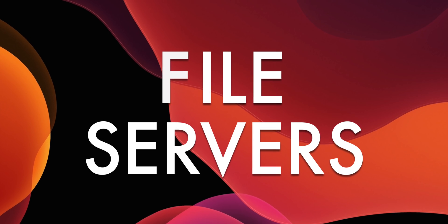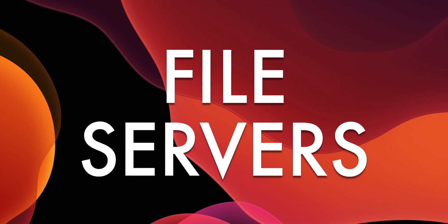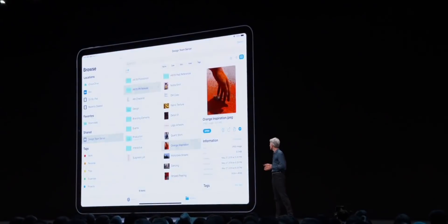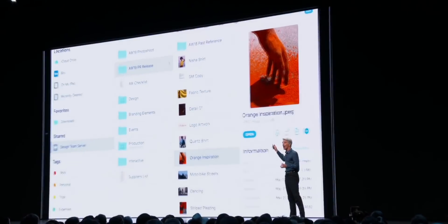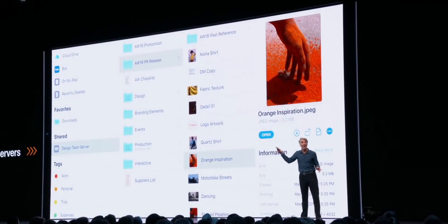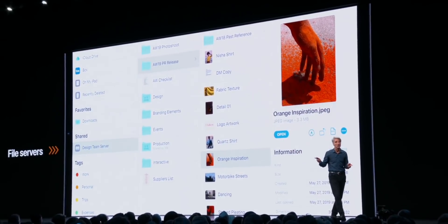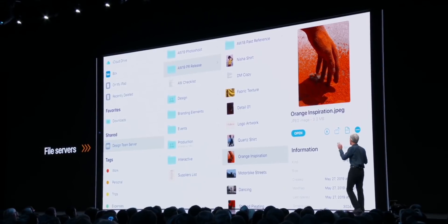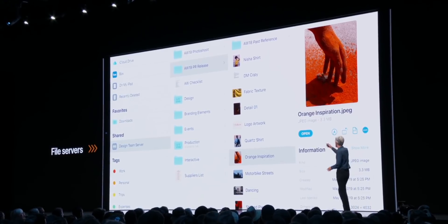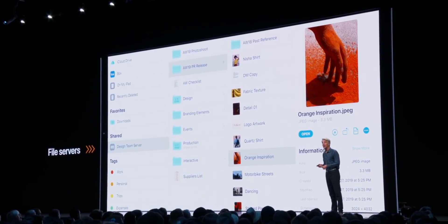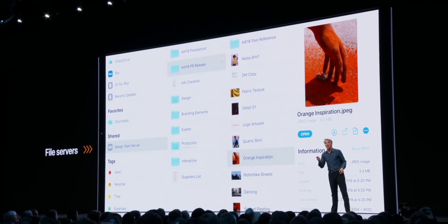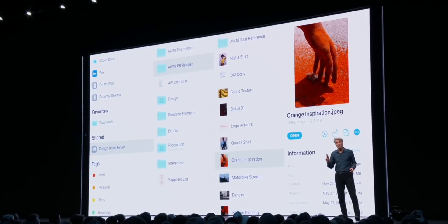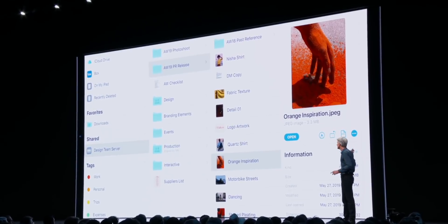In addition to external storage, Apple has also added support for SMB 3.0 shares on servers. You can access them right in the files app over Ethernet, Wi-Fi, even cellular data if your iOS device has it. Network shares like USB storage will show up in the browse column as well.